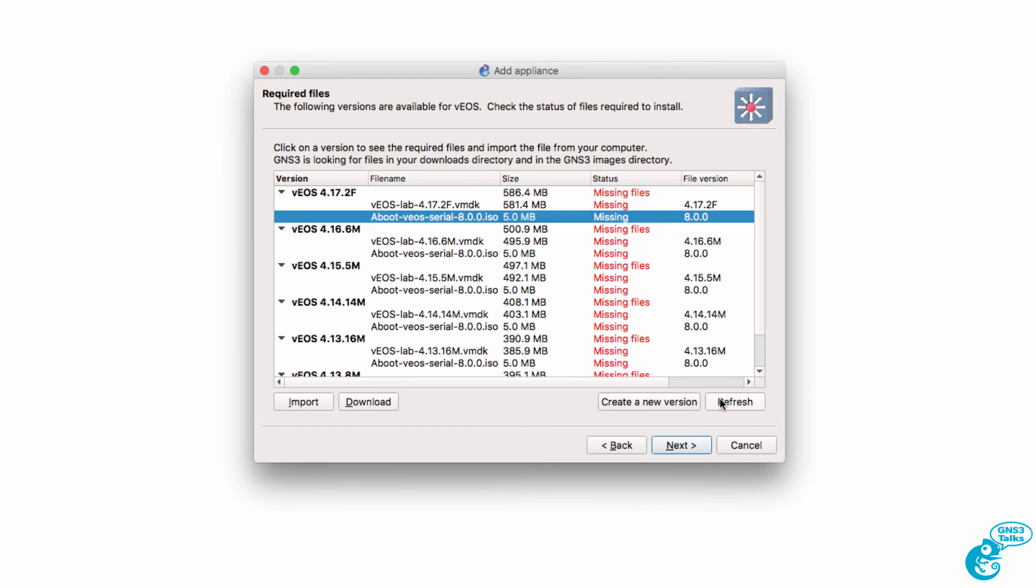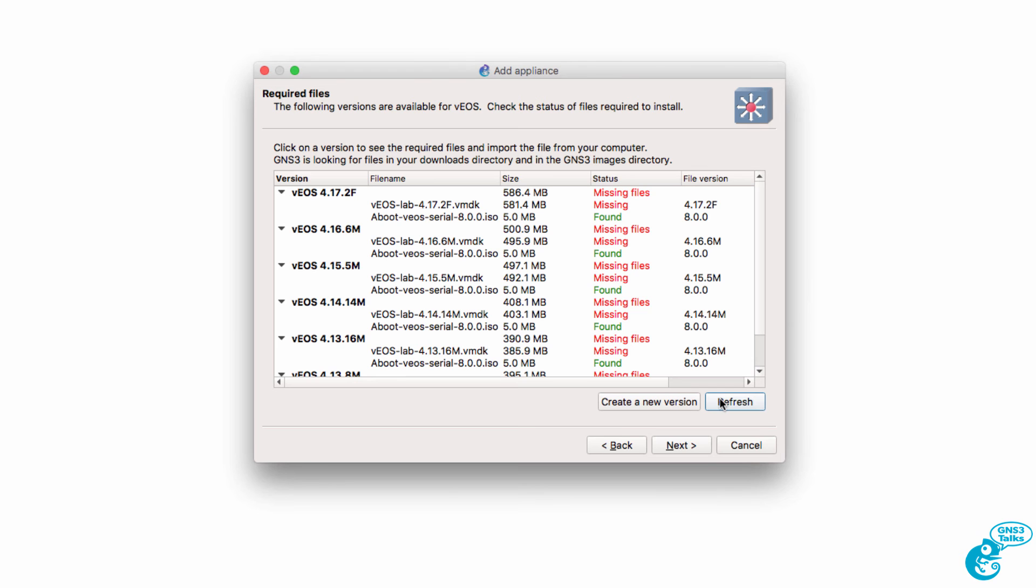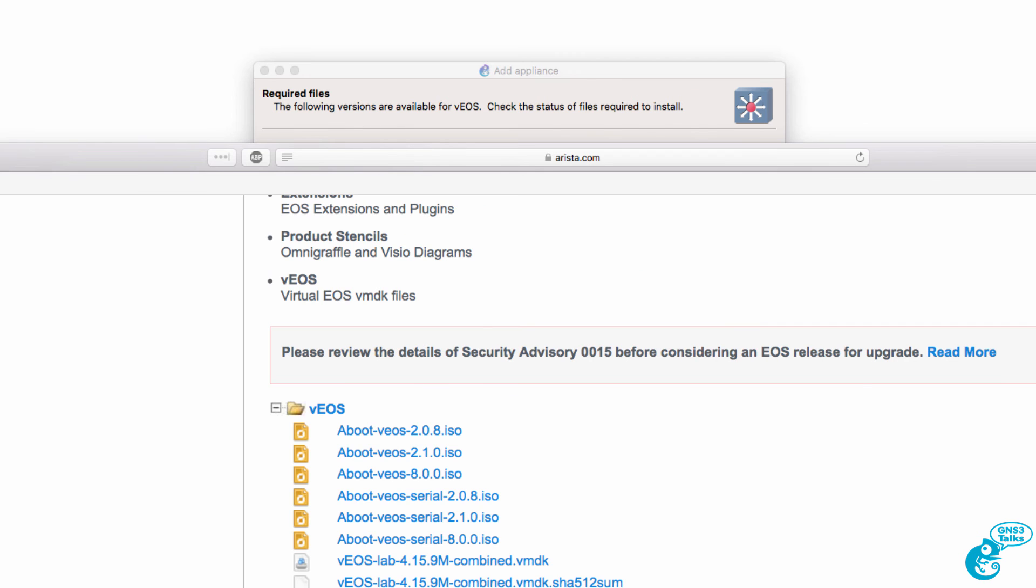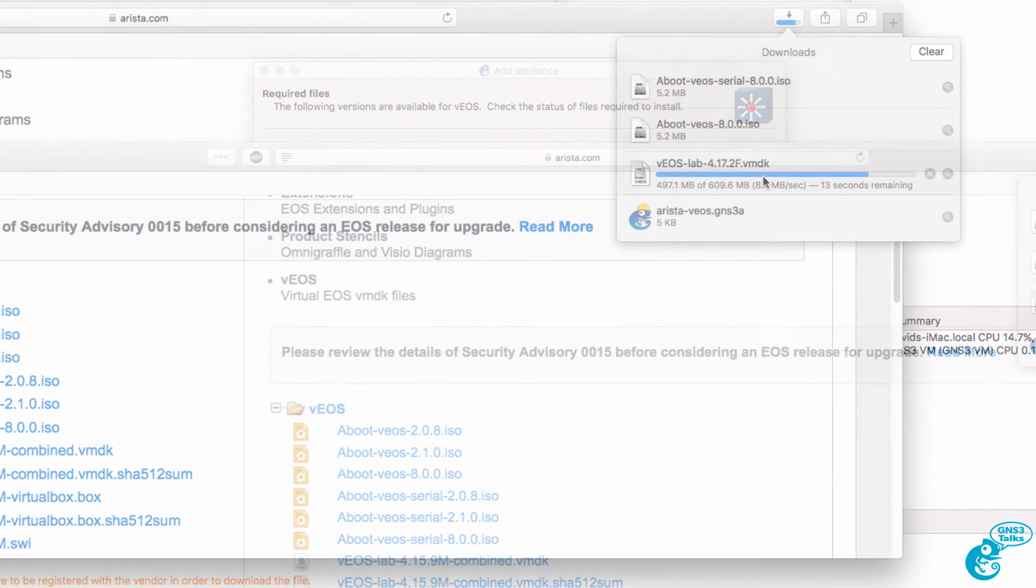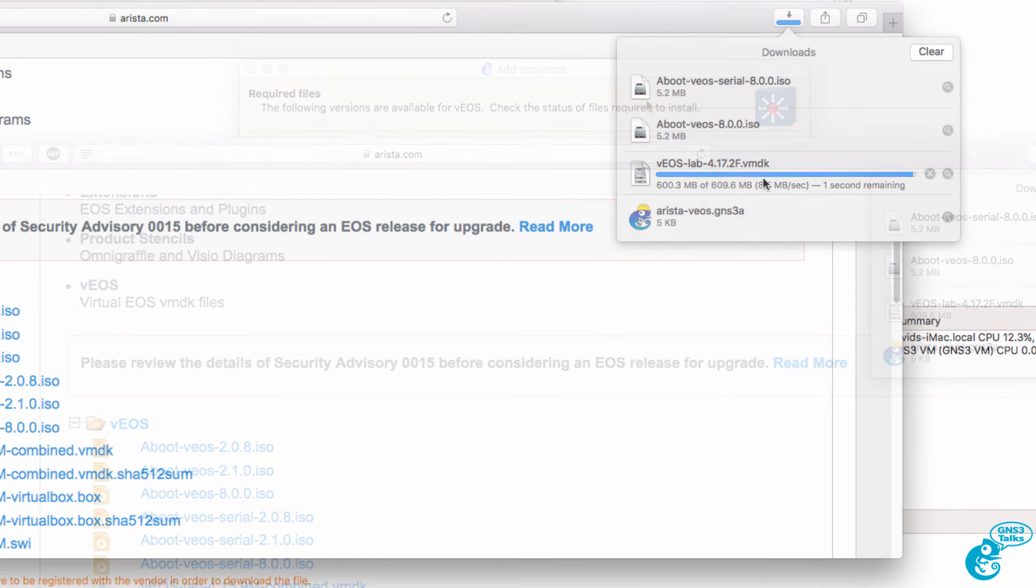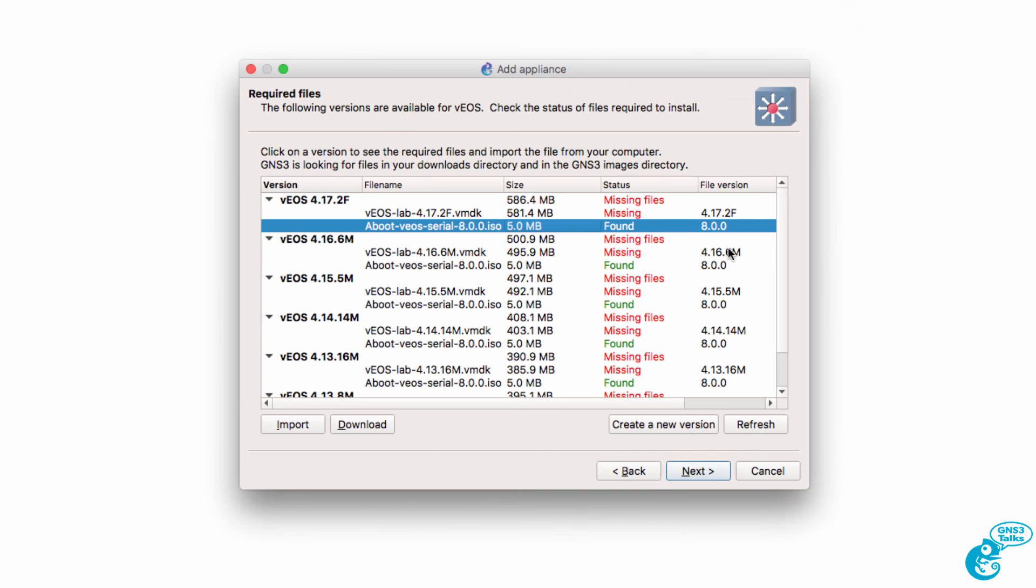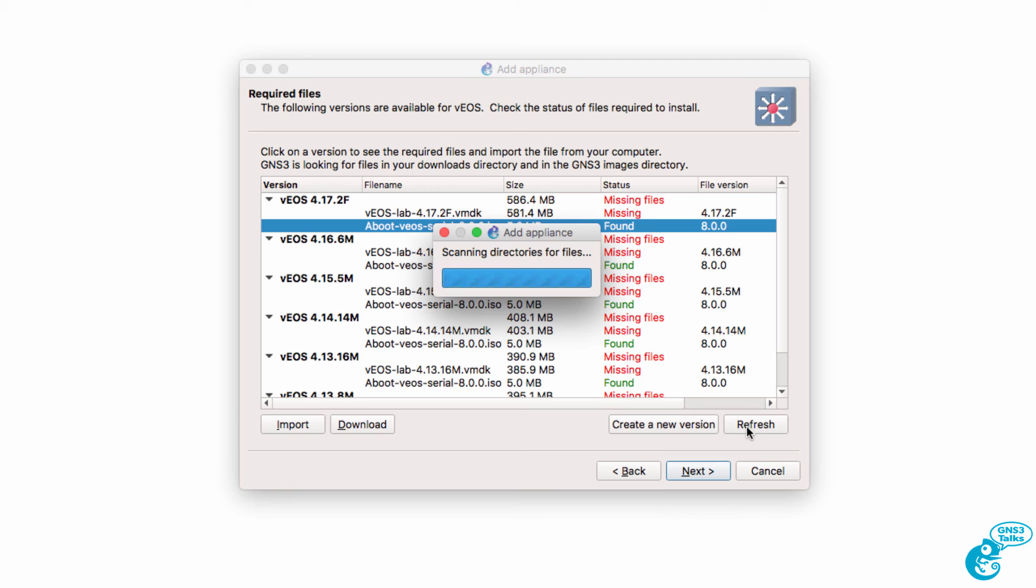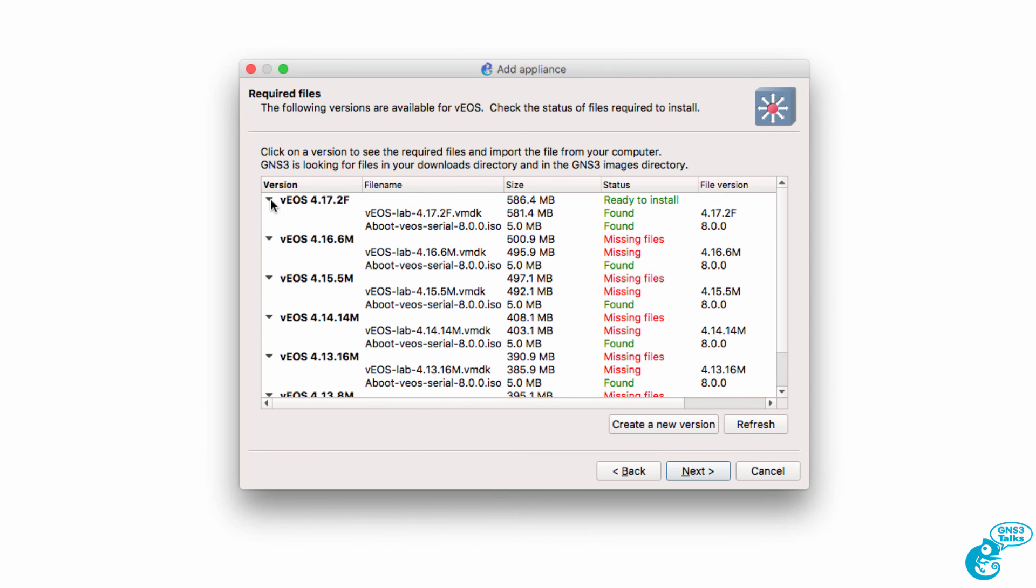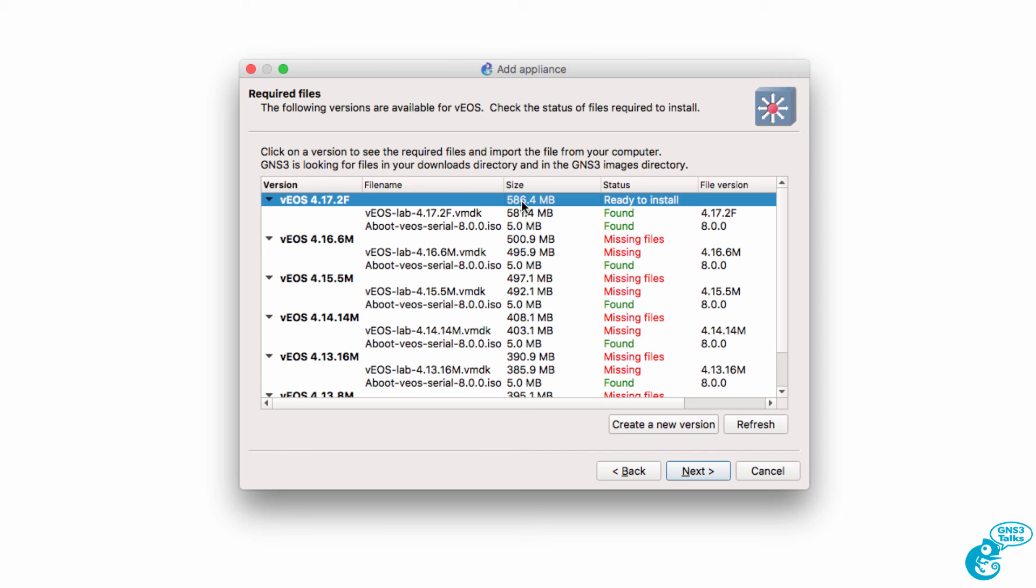So back in GNS3, I can click Refresh. And at this point, you can see that the ISO file has downloaded. The VMDK file is still downloading. Got a few seconds left before it's downloaded. So simply wait for the file to download. And then click Refresh in GNS3. And as you can see here, this version of Arista is ready to be installed. So select that version and click Next.